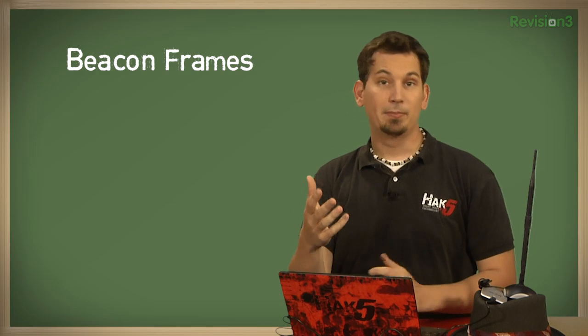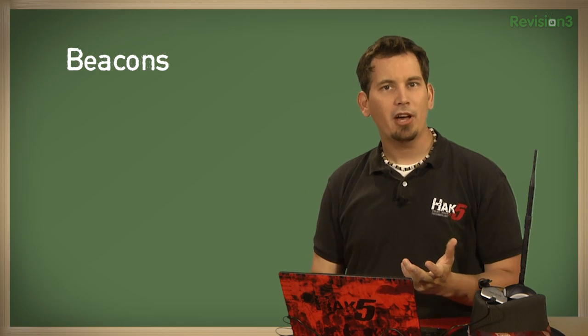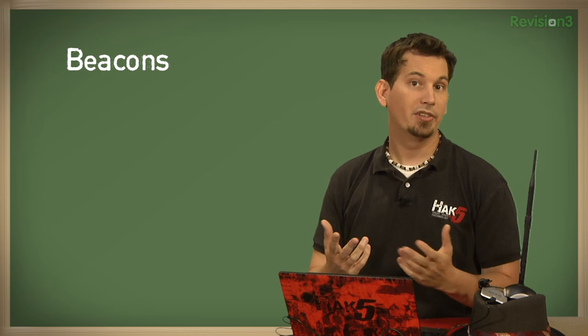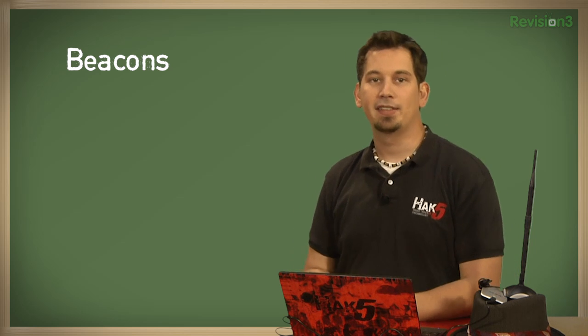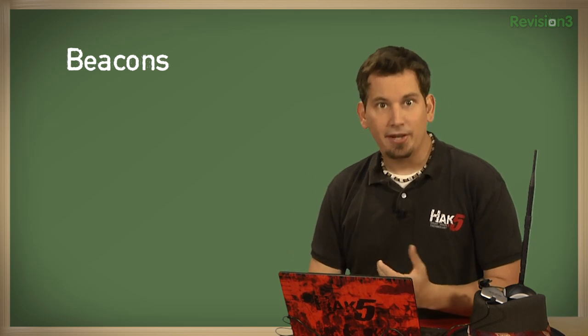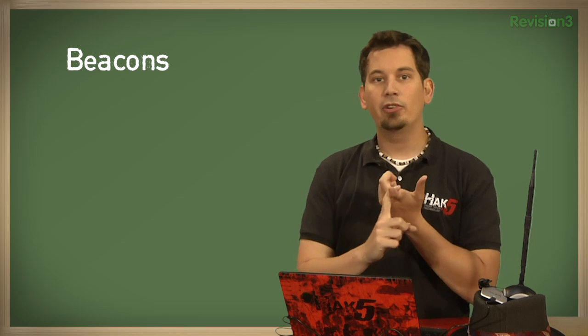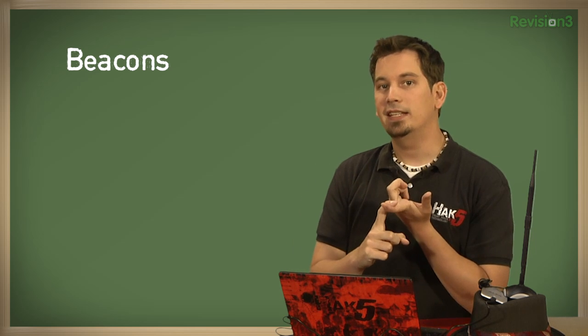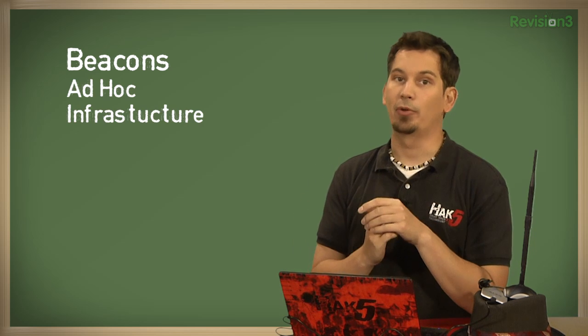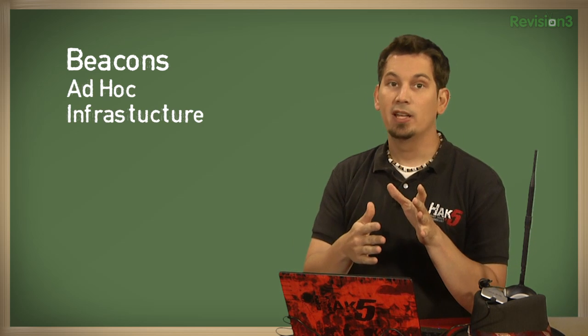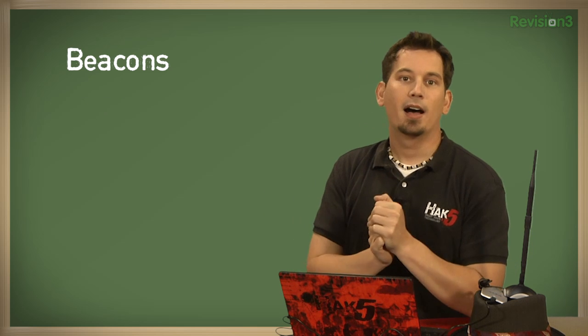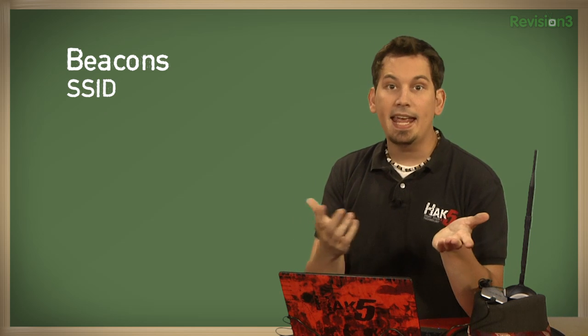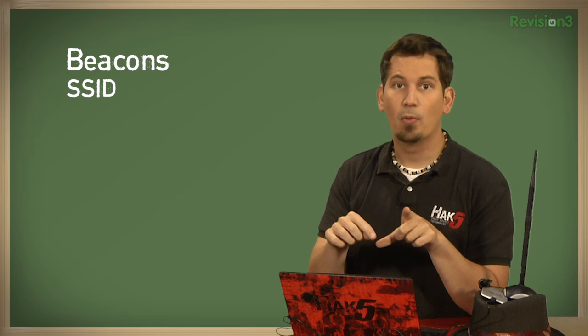Beacon frames, or simply beacons, are transmitted periodically by base stations or access points to announce the presence of wireless networks, and the beacon frame is made up of several parts, including whether or not the station is in ad hoc or infrastructure mode, which we also know as managed mode, the SSID name,